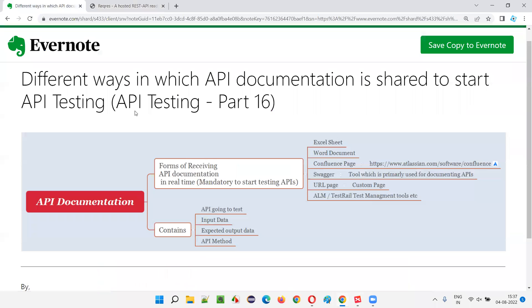So this is what API documentation is and the ways in which the developers will share it with the software testers so they can start testing. Hope you understood the different ways I explained in this session. That's all for this session. In the next session, I'm going to explain another API testing concept. Till then, see you. Bye bye.